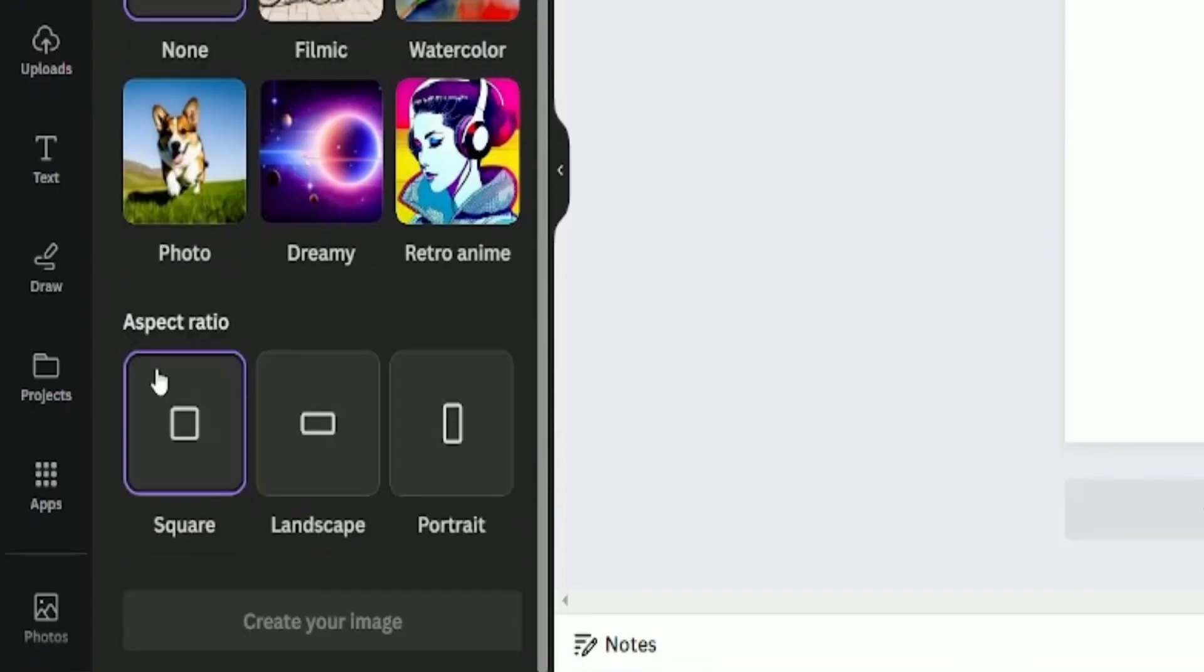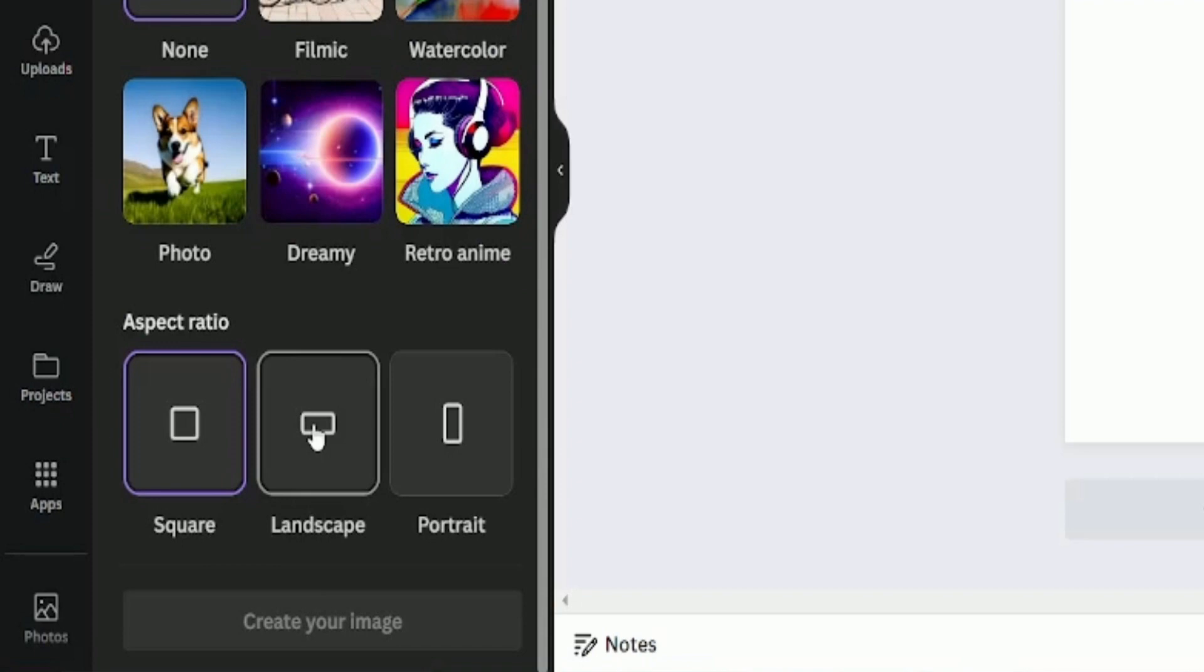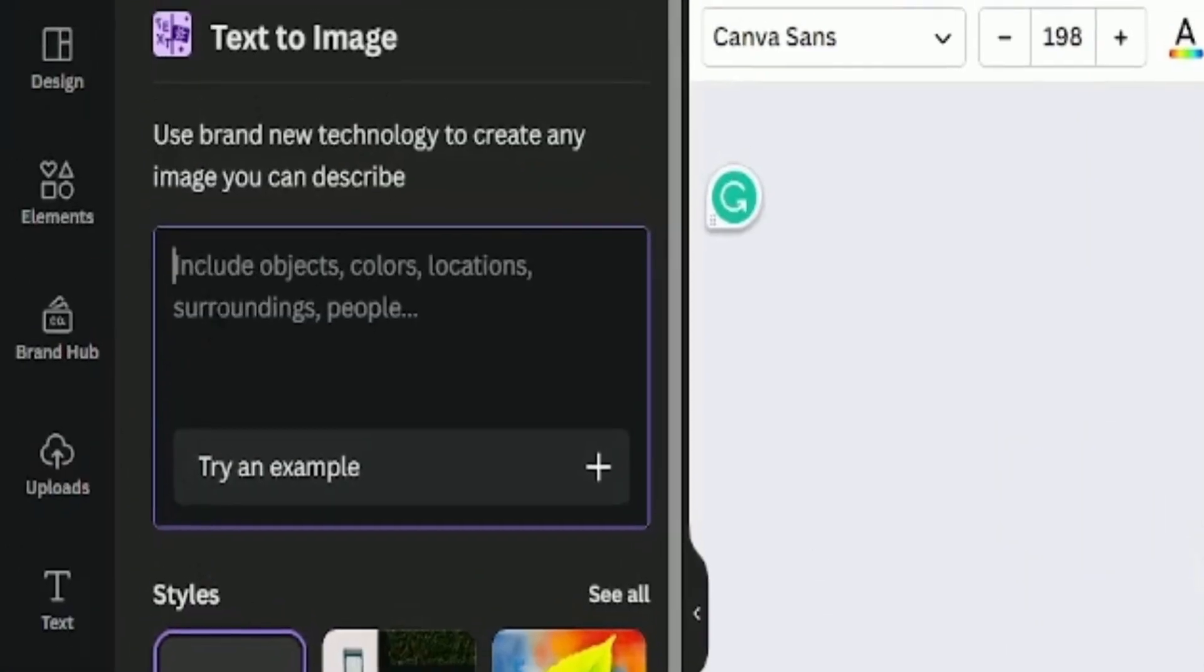At the bottom, you will find an aspect ratio. You can choose between square, landscape and portrait. Now, we will write our prompt.